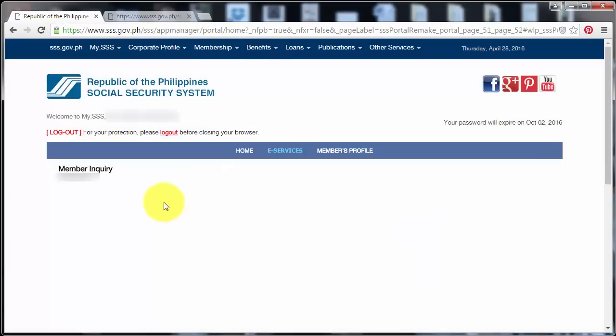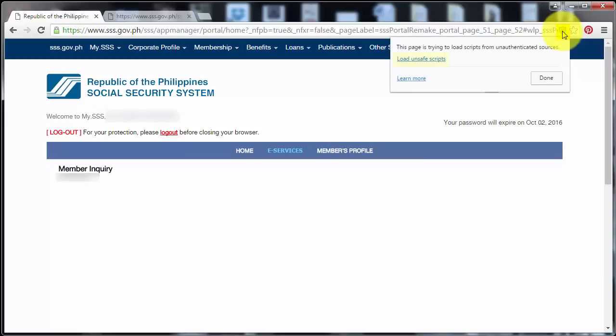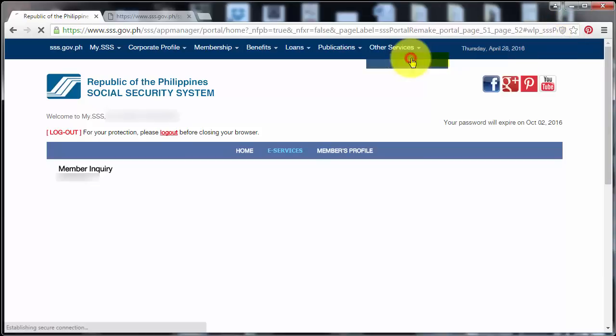And then, okay, so this is the shield icon, which is located to the far right side of the address bar. So I'm going to click this and then I'm going to click Load and Save Scripts.